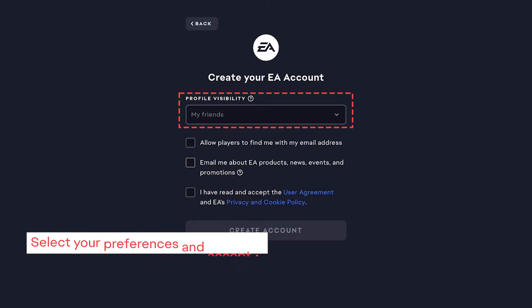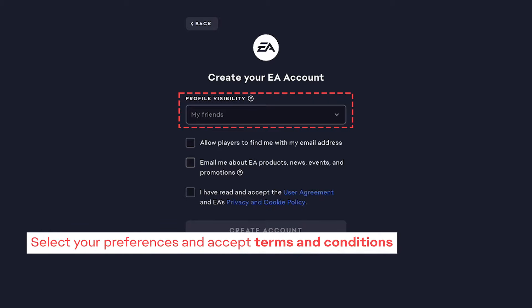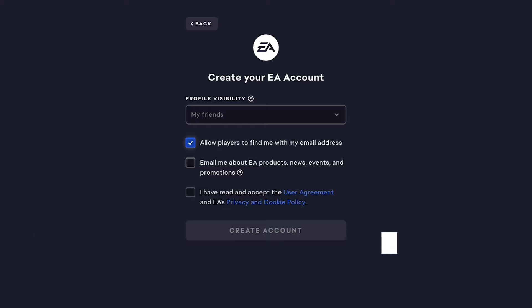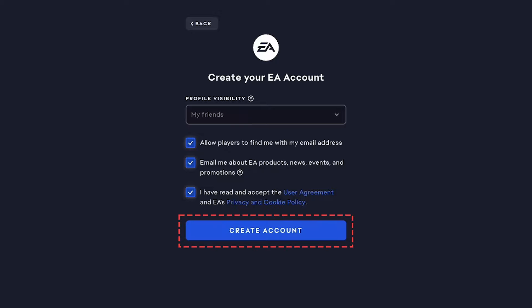Select your preferences for who can view your EA account profile and whether you allow other gamers to find you through your email address. You can also decide if you'd like to receive promotional emails from EA and agree to the terms and conditions. Click on Create Account to finish the process.